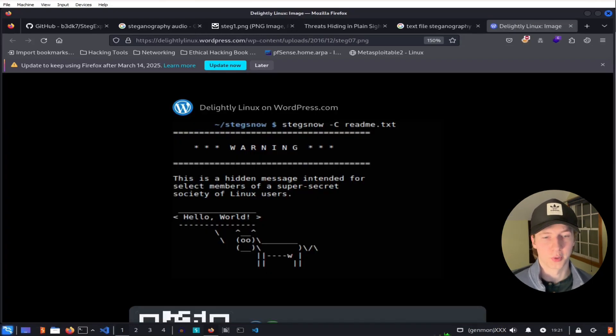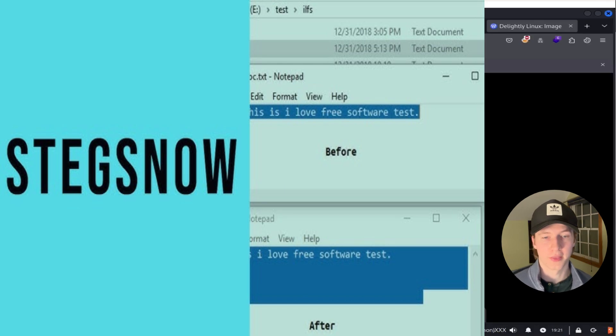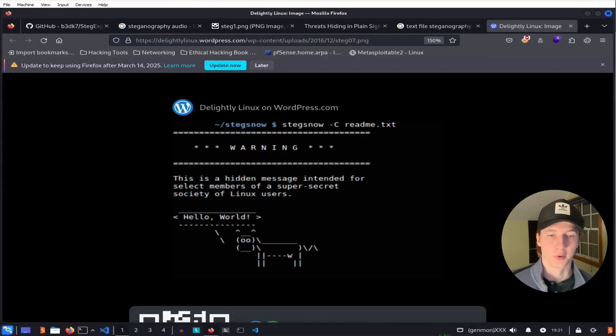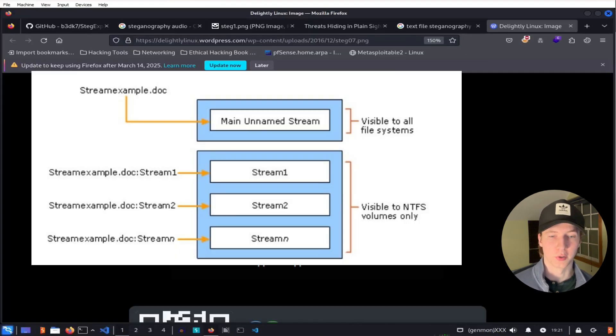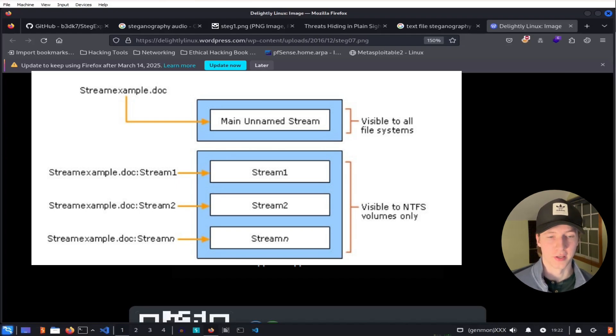For text files, we could use a method called whitespace steganography, which will hide the data using extra spaces or tabs at the end of lines. Or in Windows, we could use alternate data streams to hide data inside an existing file without changing its size or standard content.